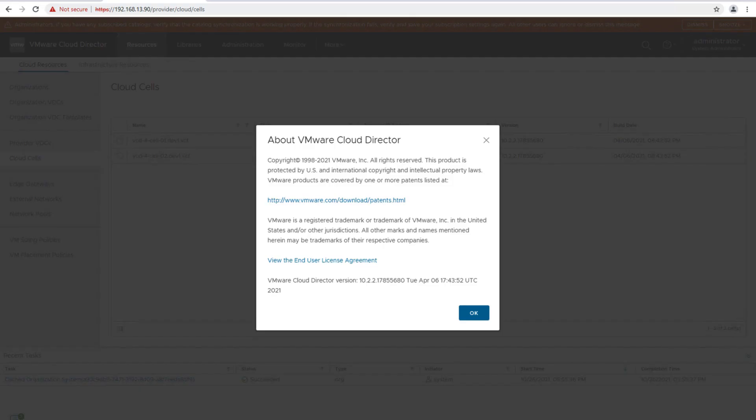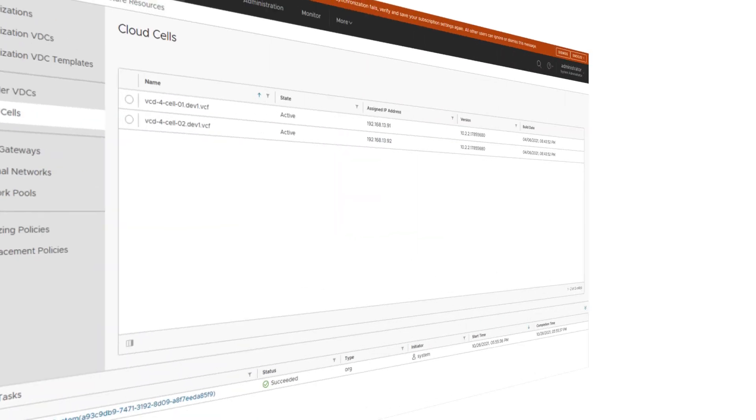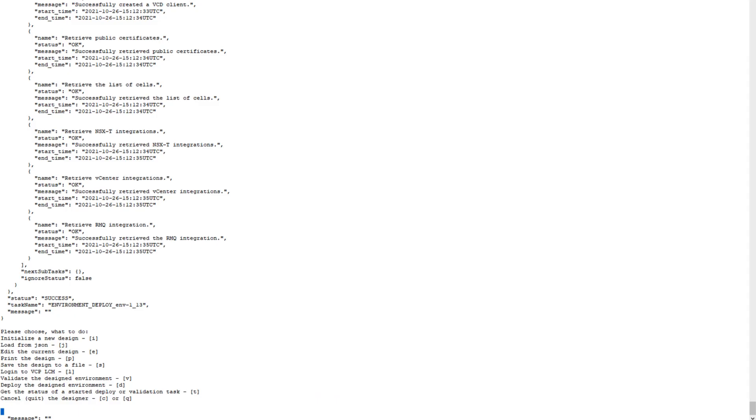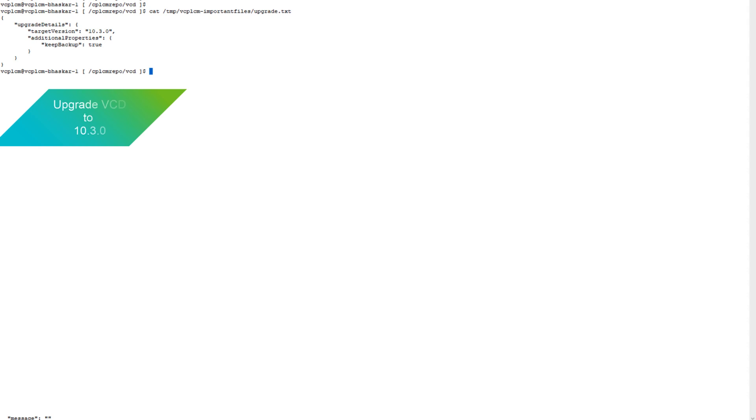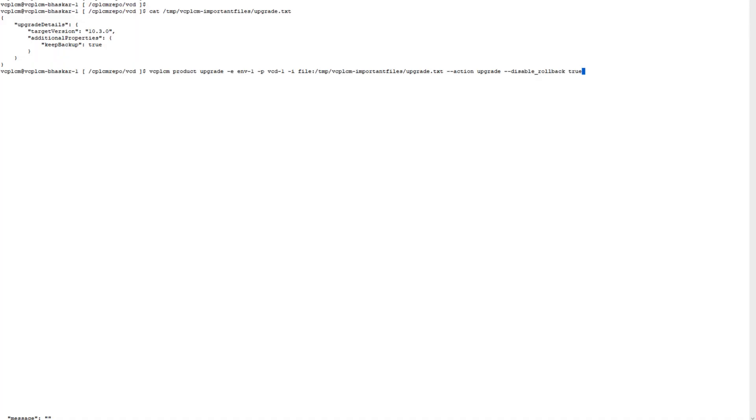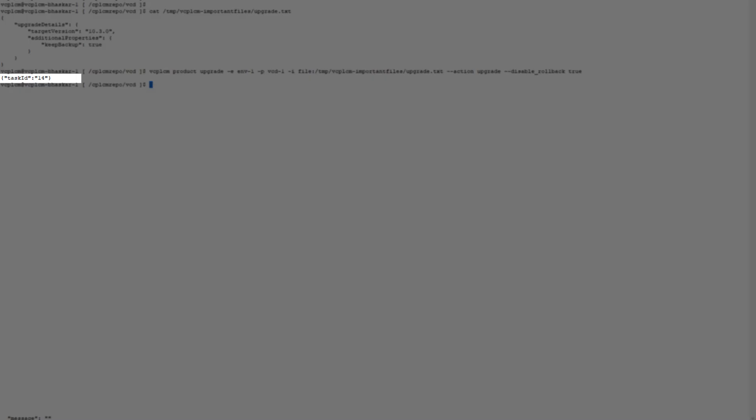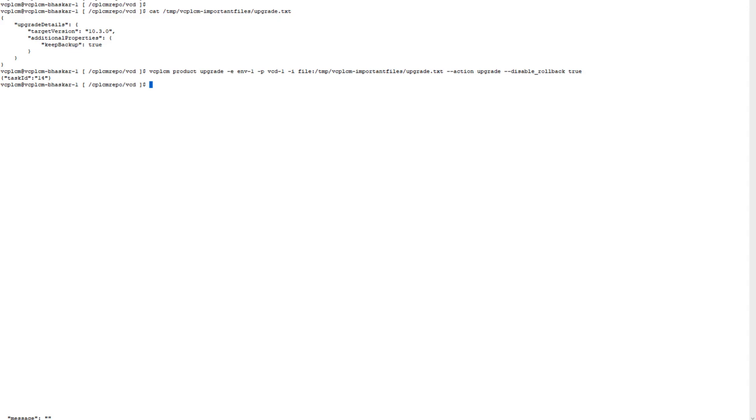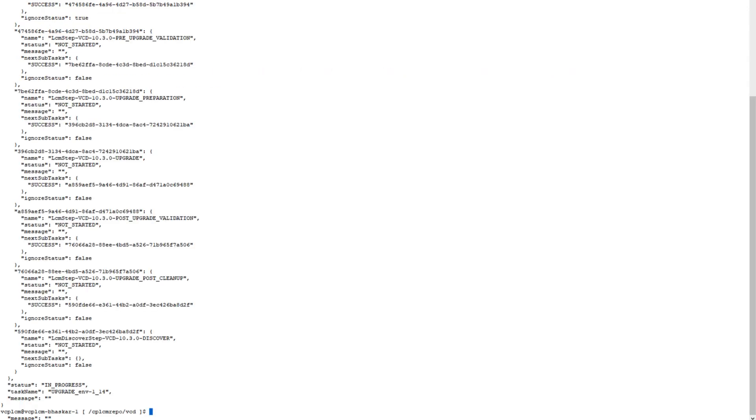You can see that two cells have been configured already and the version is 10.2.2. Now we'll go ahead with the VCD upgrade from 10.2.2 to 10.3.0 using the command what you can see on screen right now. Once we execute this upgrade command, it will return a task ID, as you can see, task ID 14. And this command will get the task details based on the task ID.